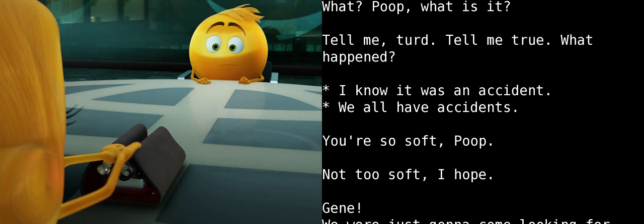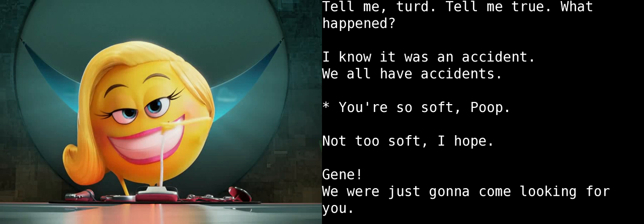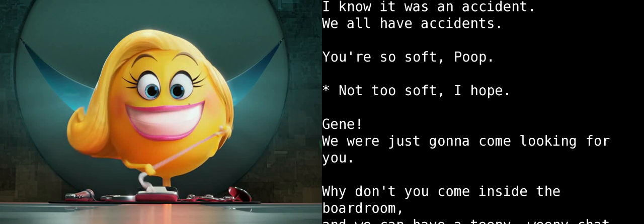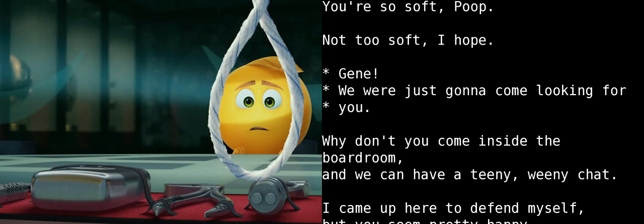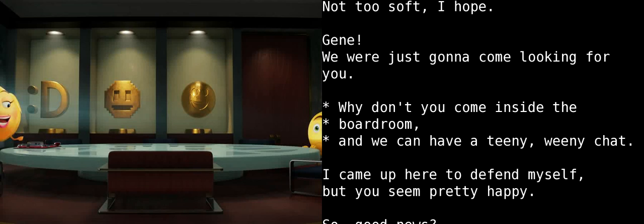Well, the only thing that could ever make me unhappy is if one of our emoji team made a mistake, which caused Alex to lose faith in the phone. And then our whole world gets wiped out!